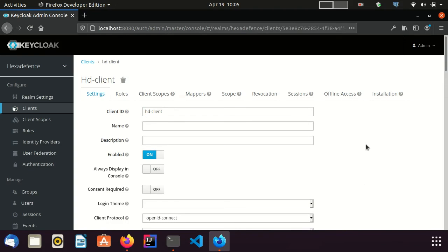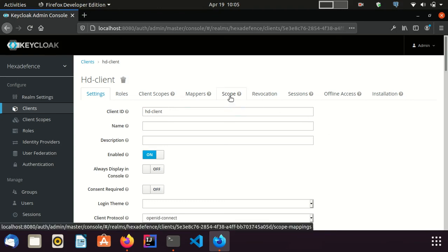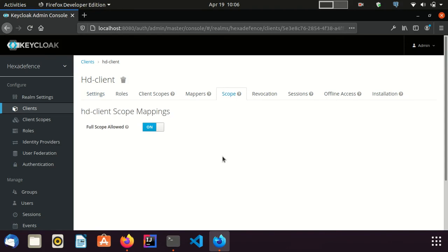In order to change role scope mapping, I am going to the scope tab of the client. Here you can see the full scope allowed switch is on. This is the default behavior. As I explained earlier, this configuration will include all the roles to the token. In order to restrict this behavior, I am going to turn this off.